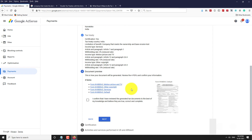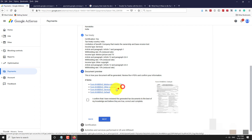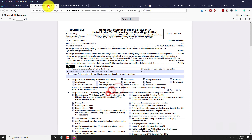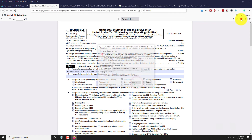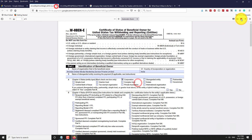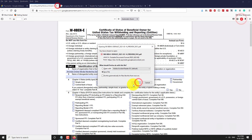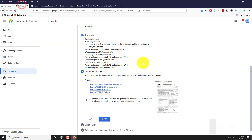If you want, you may download the forms. Accept the terms and conditions, then click Next.